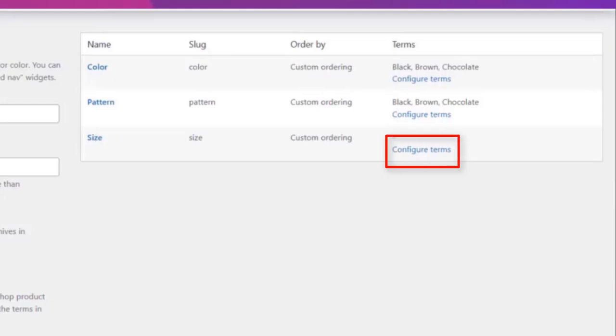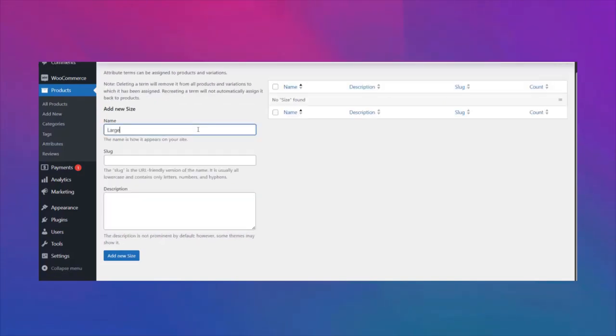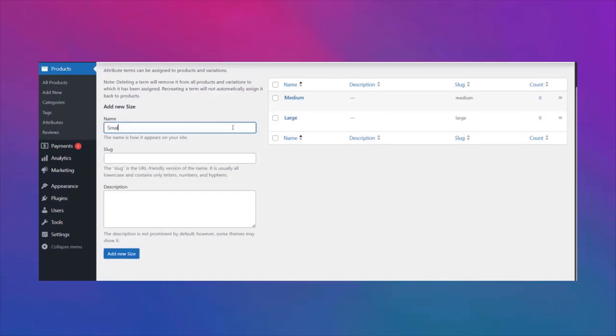Lastly, it's time to create your variation for the size attribute. For this tutorial, let's create large, medium, and small variations.